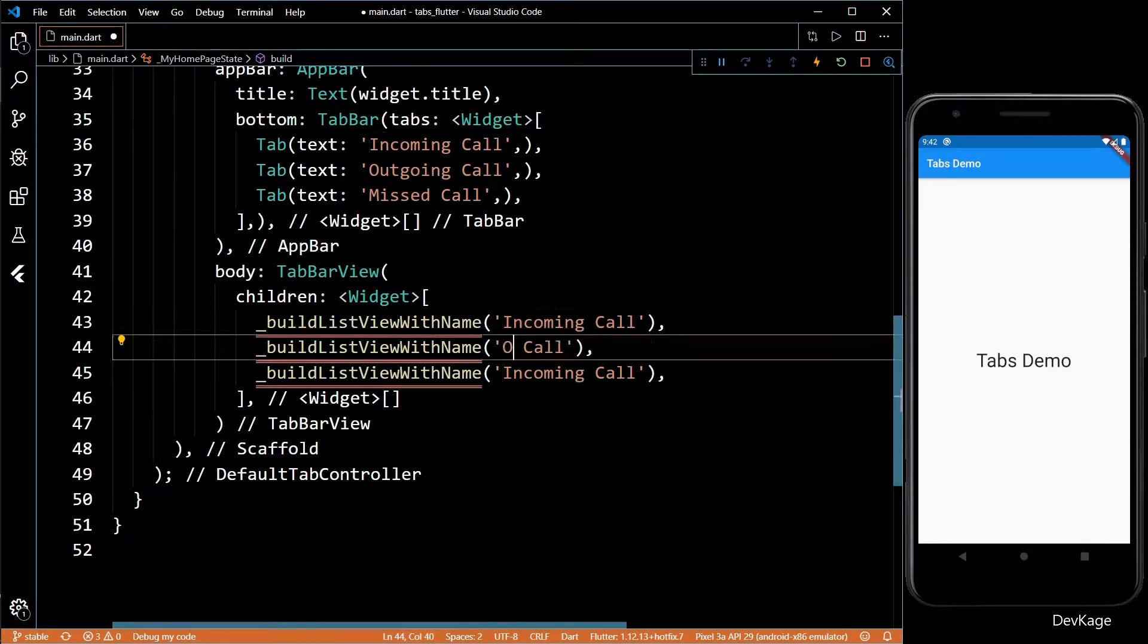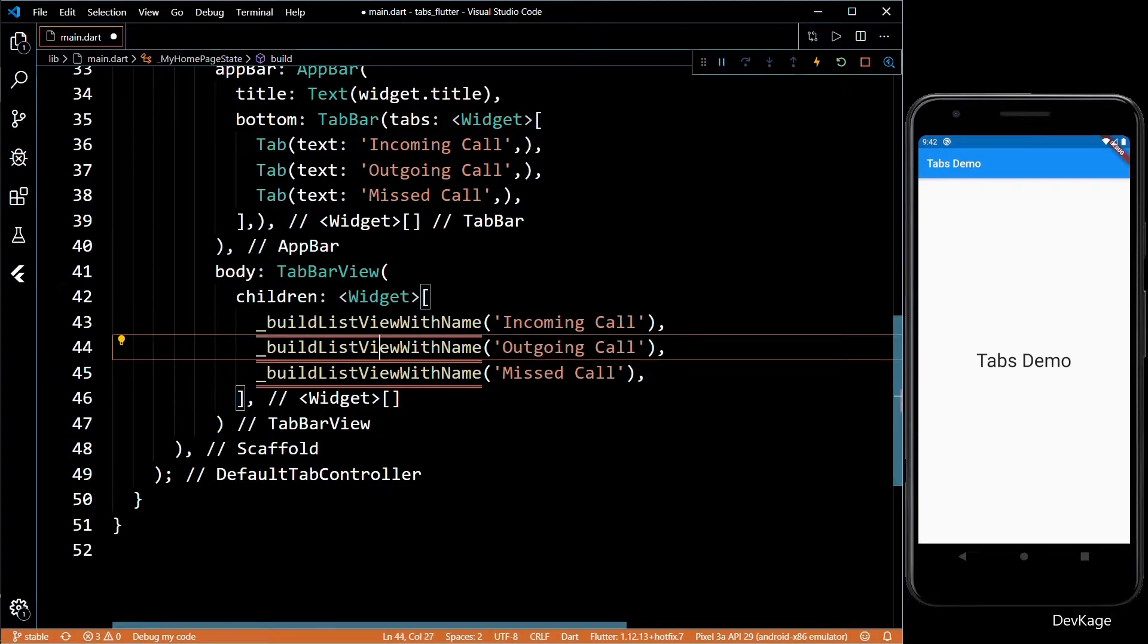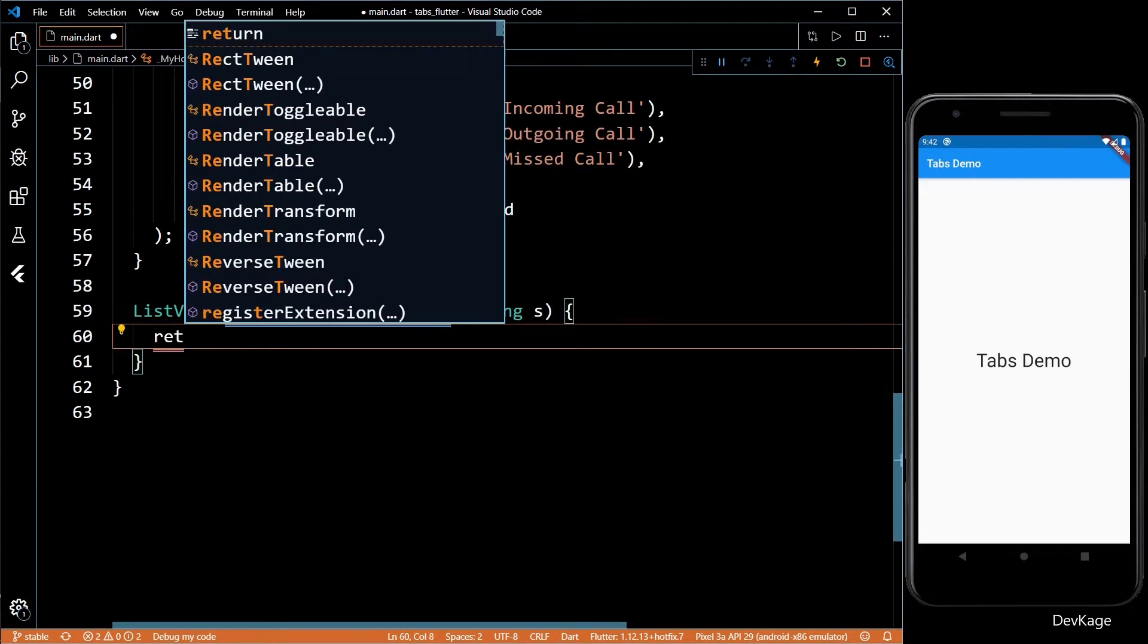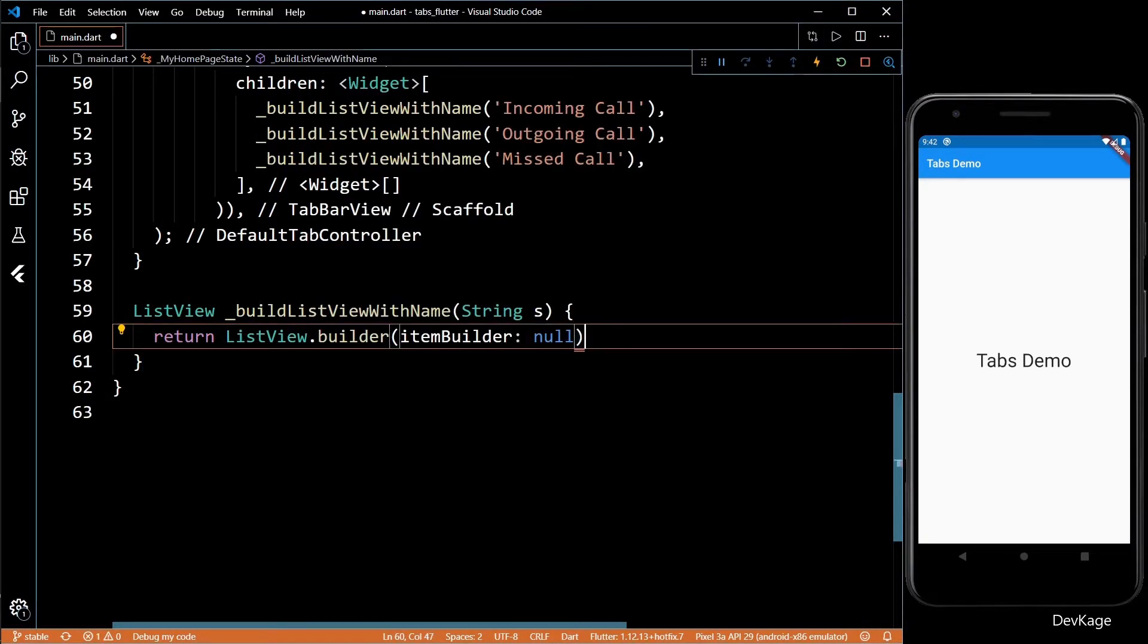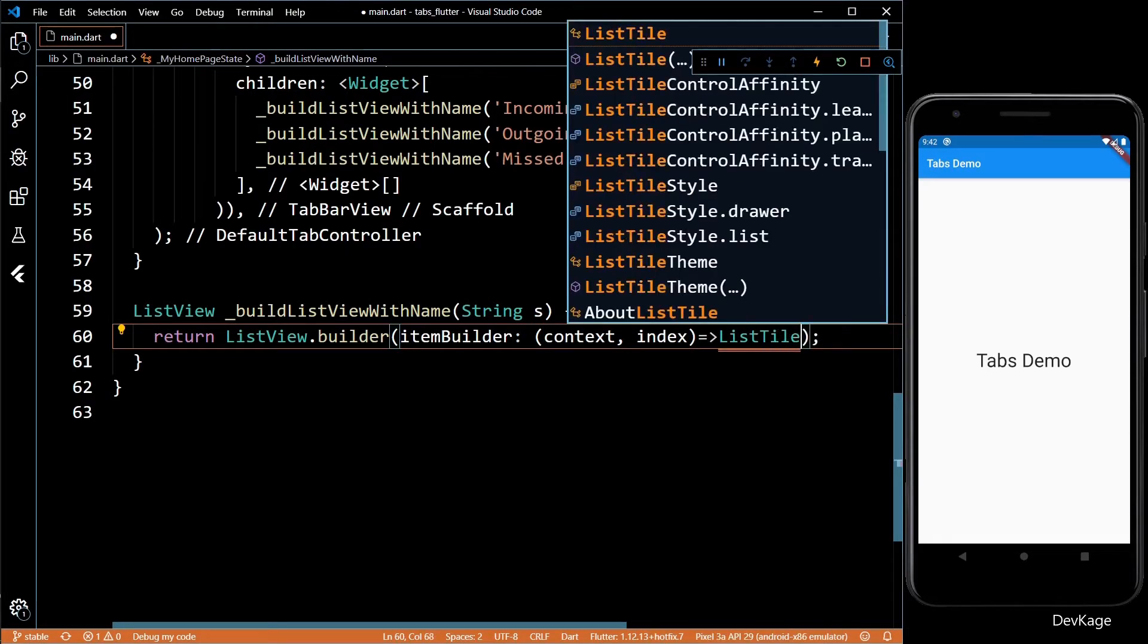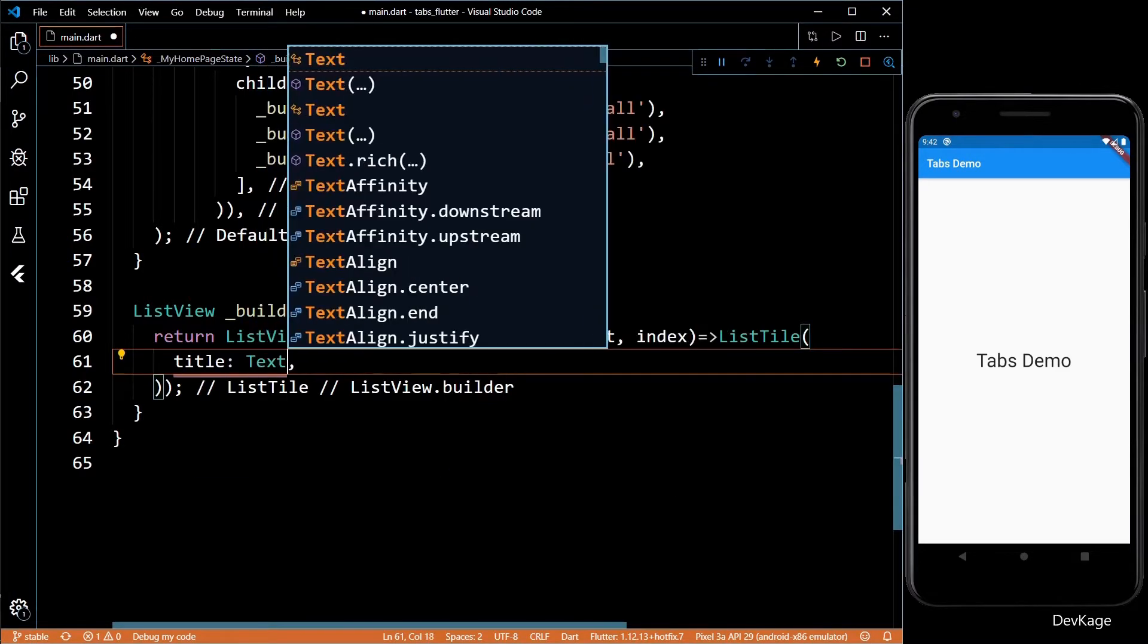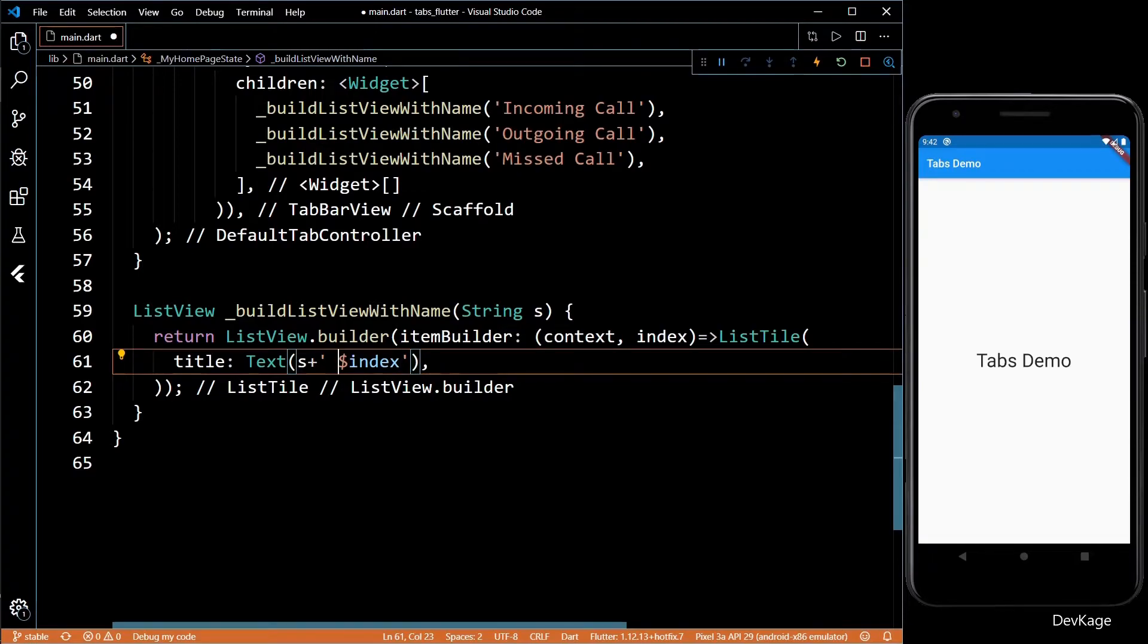I'll repeat this method two more times with appropriate strings. Next let's define this method. The method will return a ListView and inside the body I'll return a ListView.builder. This builder will take a BuildContext and an index as input and will return a ListTile. The title for each tile will be a text. In this text I'll use the input string s and will append it with the current index.